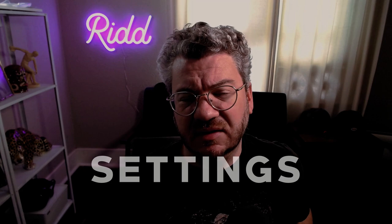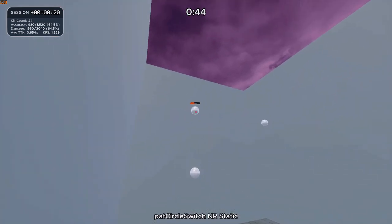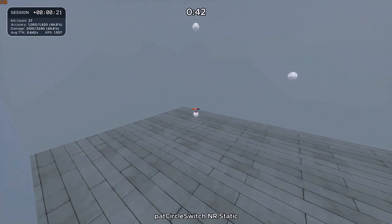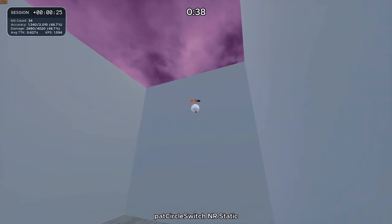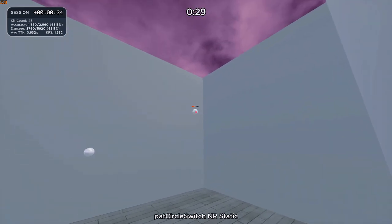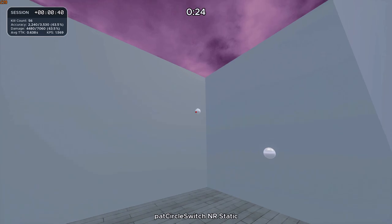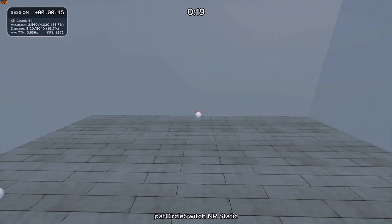A big part of improving is consciously thinking about that component of your aim technique when you're training for target switching. Settings-wise, you'll be using a higher FOV than you're used to — 115 to 125 overwatch is usually recommended. For 360-degree scenarios, the voltaic benches suggest source FOV, but I personally stick to 115 to 125 overwatch. The reason is that you need to be able to see targets on screen, and a higher FOV minimizes blind flicking.